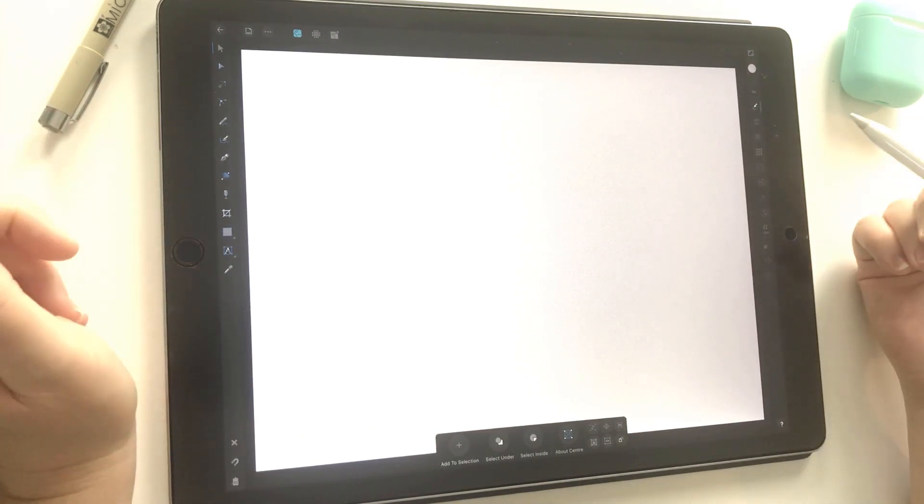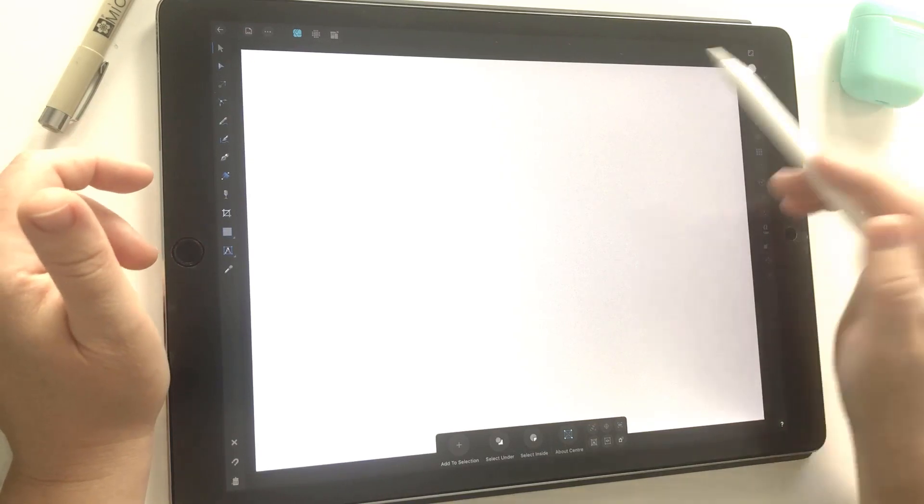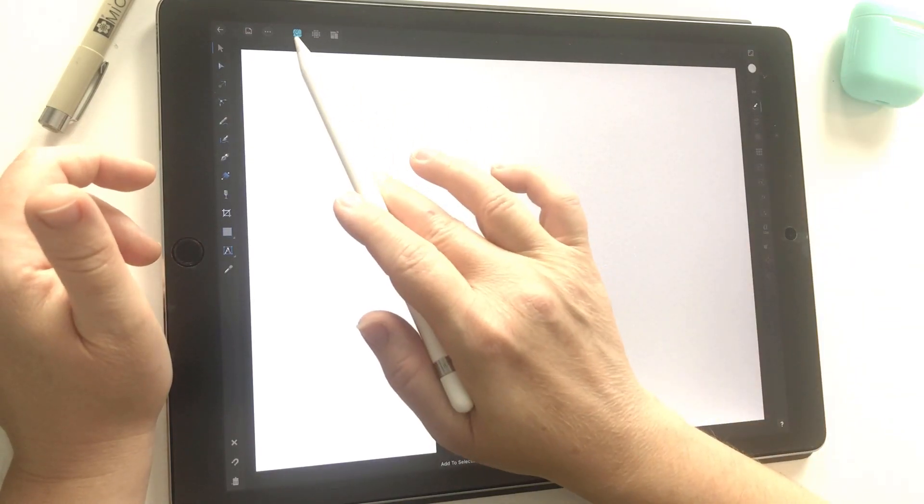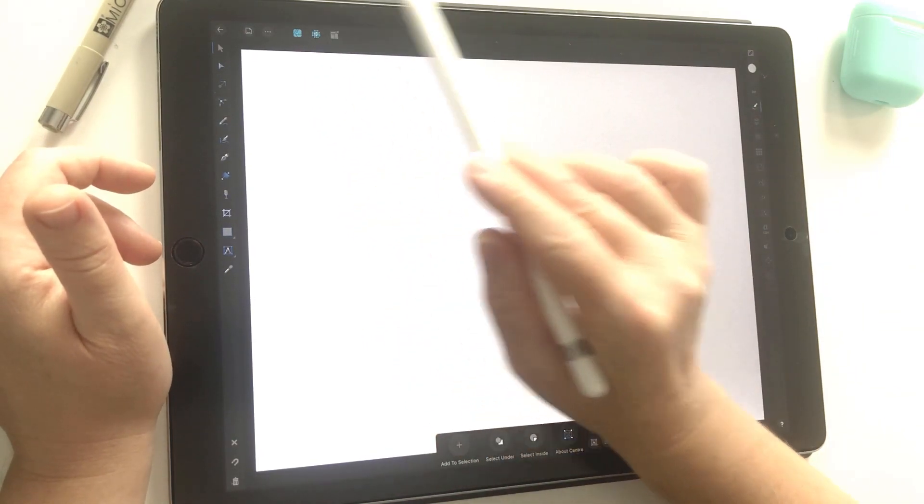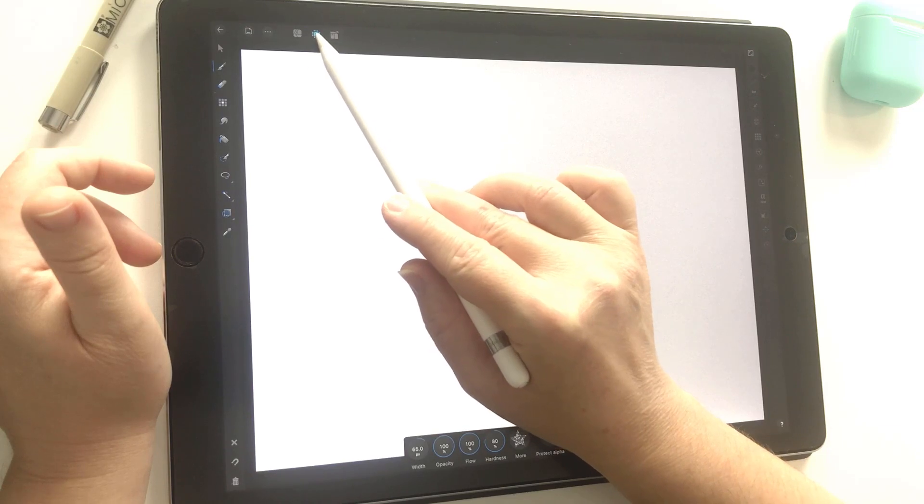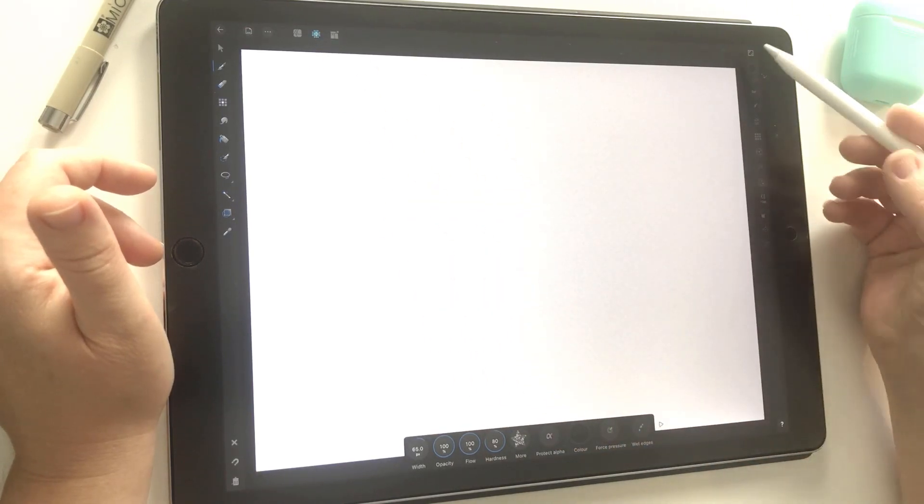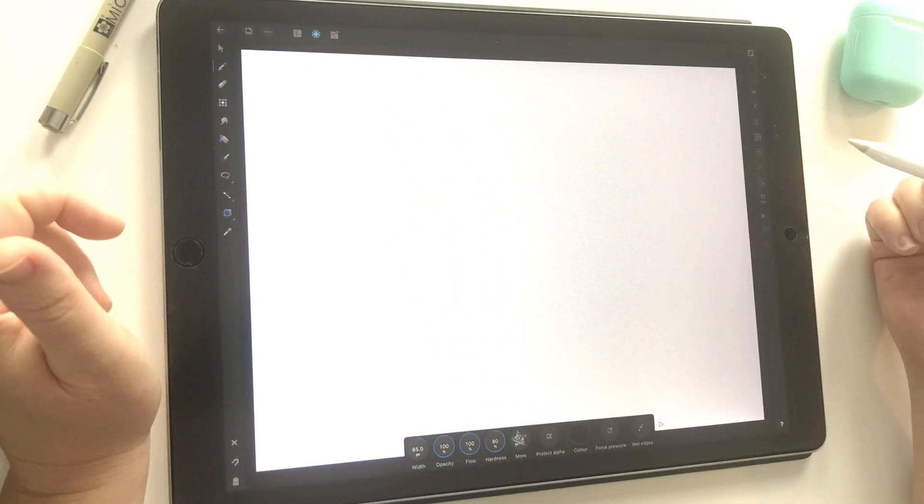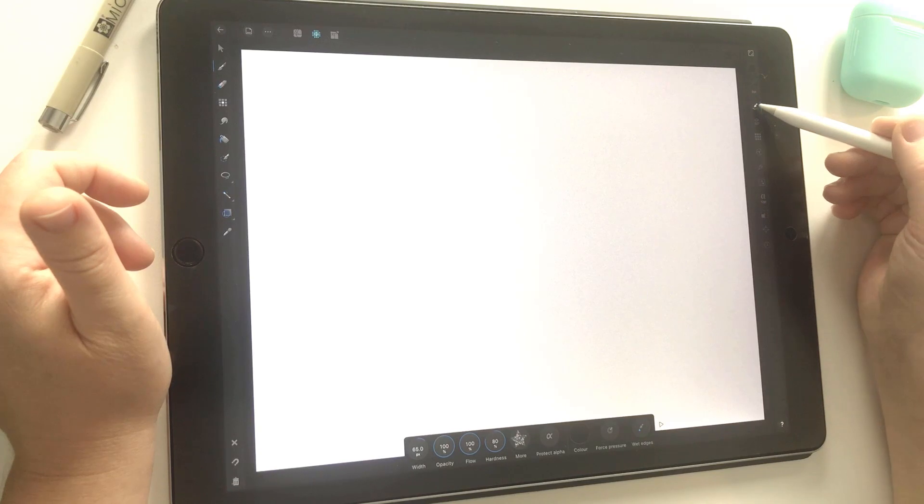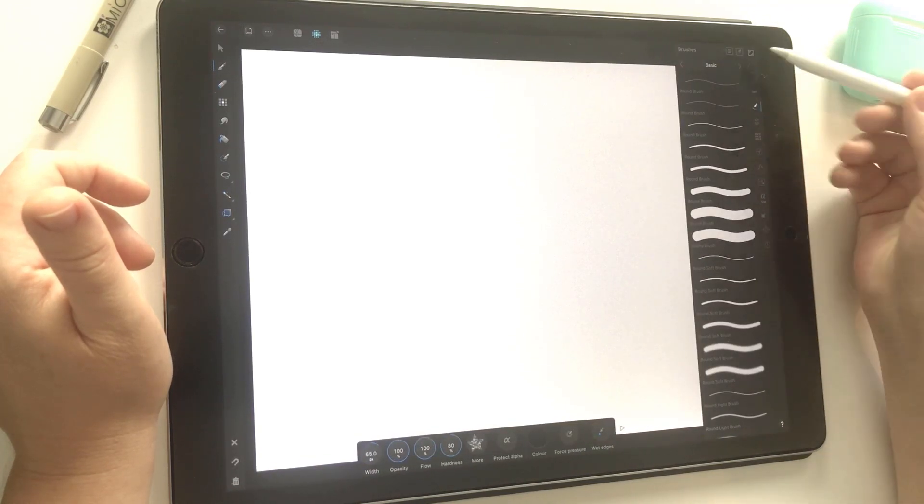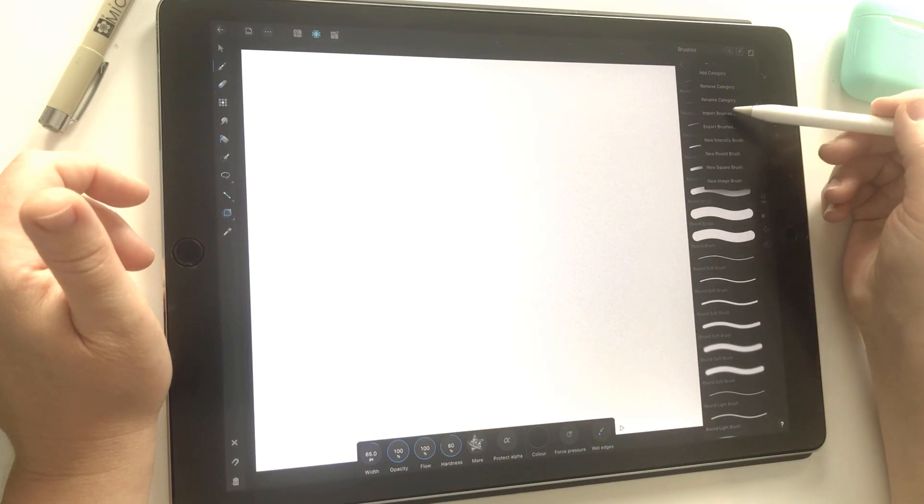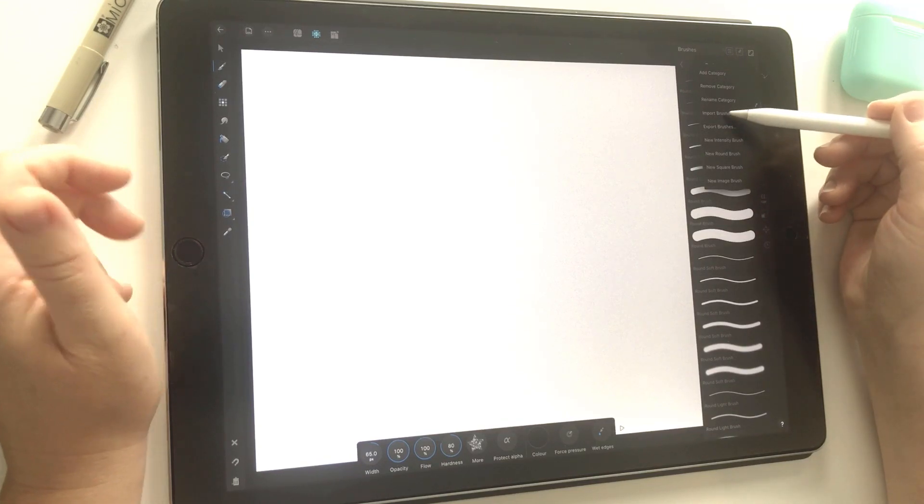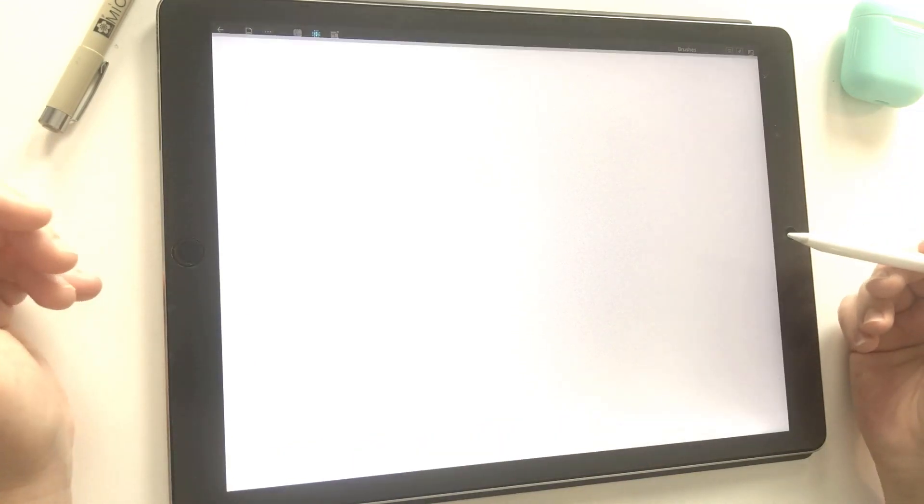Once we're in Affinity, these are pixel brushes that I'm going to install. We're currently on vector mode, so I'm going to change to pixels just by tapping that little icon on the right. Now we're in the pixel persona. I'm going to tap on this brush icon on the right panel to open my brush palette, then tap the hamburger menu. You'll see 'import brushes' here, so I'll tap on that.